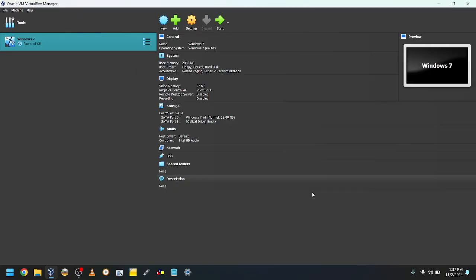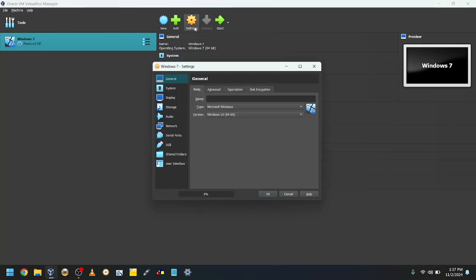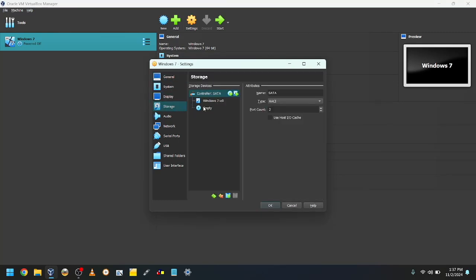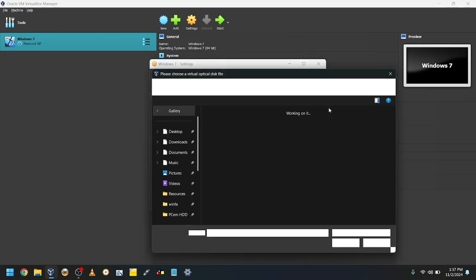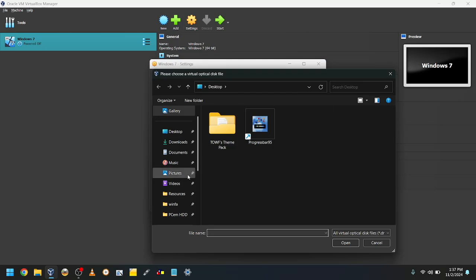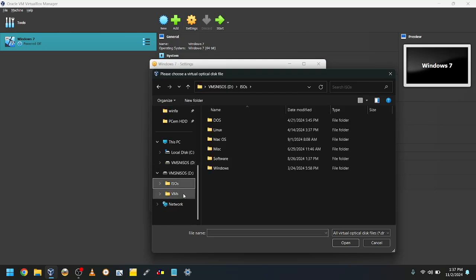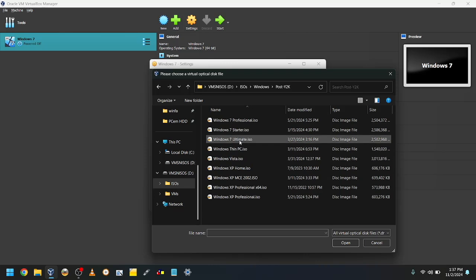Next, click on the orange button that says Settings, or press CTRL-S, or if you're on a Mac, CMD-S. Go to Storage. Click on the blue CD icon, then click on the blue CD icon with an arrow, and click Choose a disk file. Navigate over to your Windows 7 ISO. Link for the one I use is in the description. Once you find the file, double click on it and click OK.